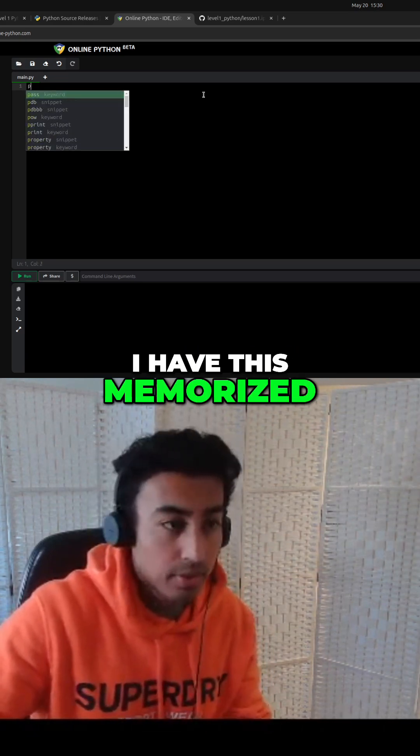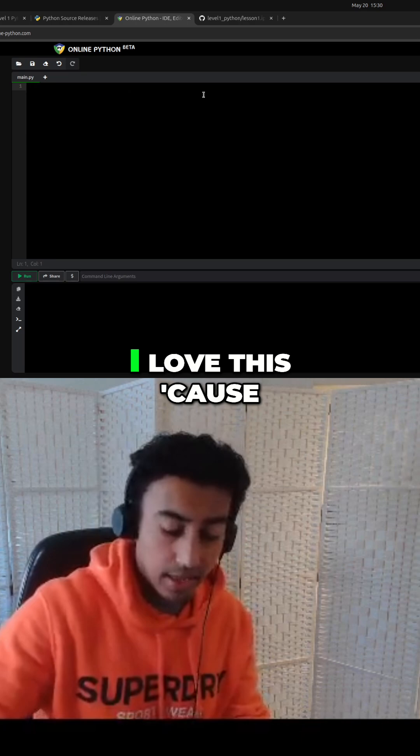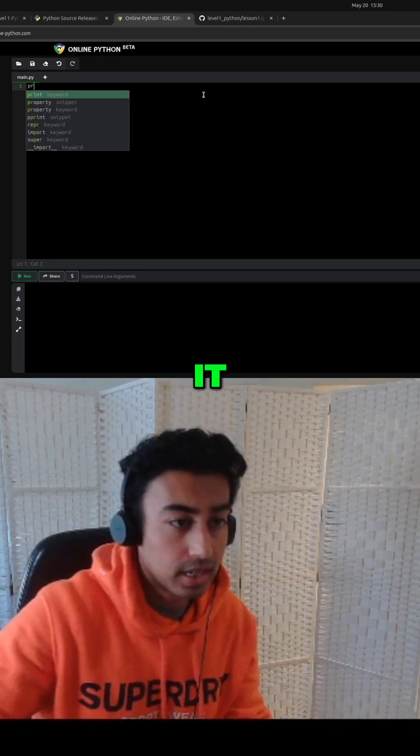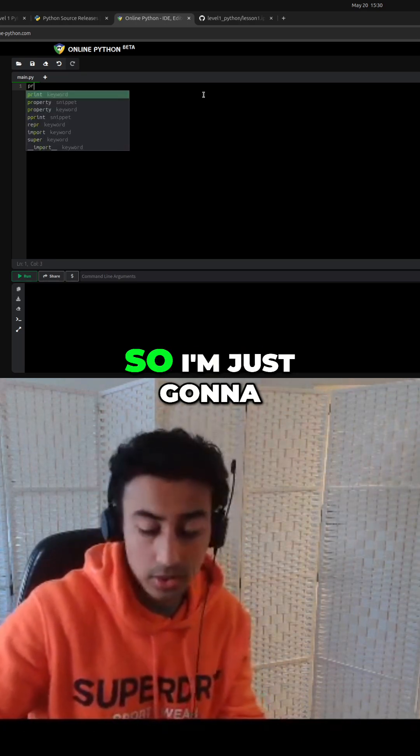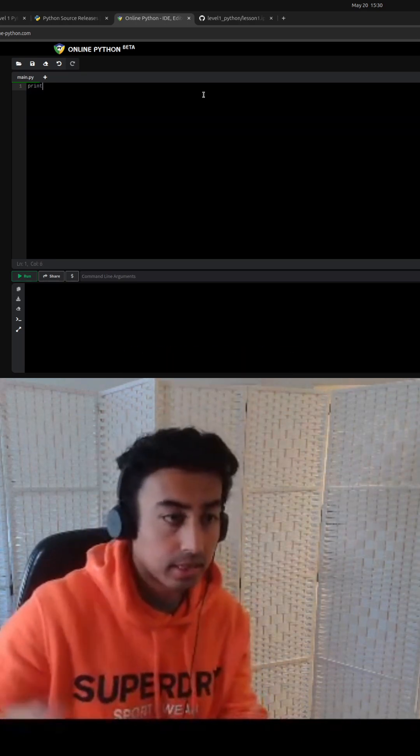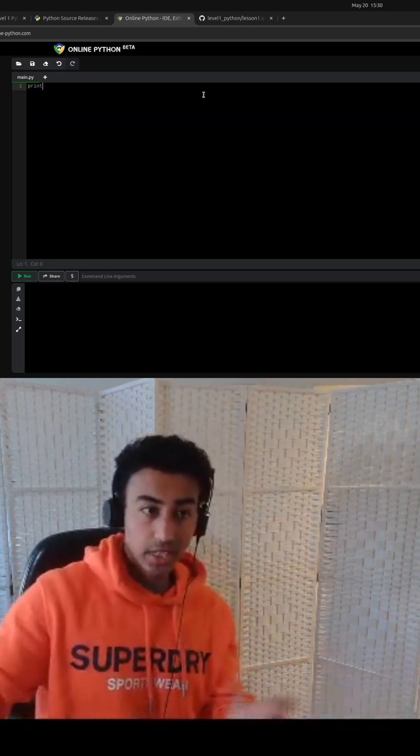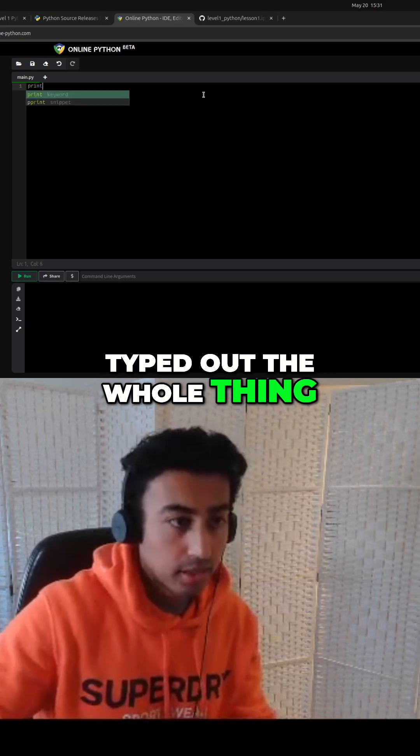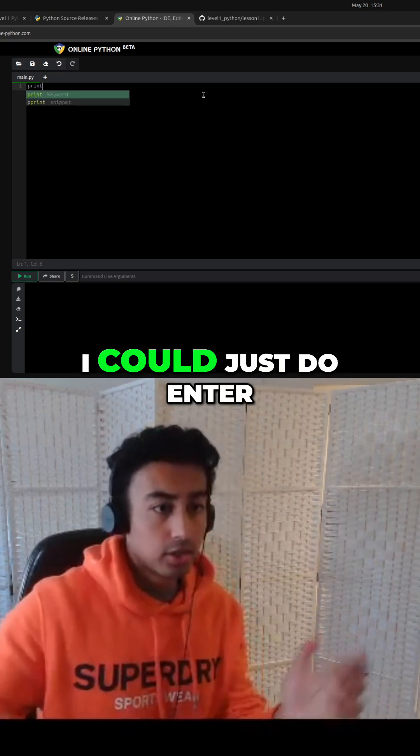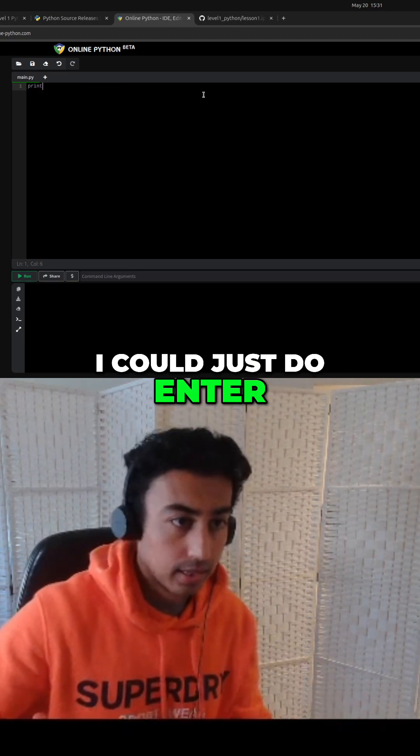I have this memorized and see, I love this because it predicts what you want to do. So I'm just going to hit enter. I could have just typed out the whole thing, but you know, I could just do enter, prints.